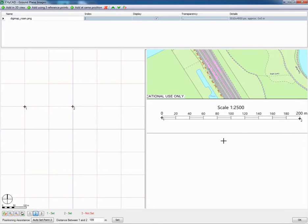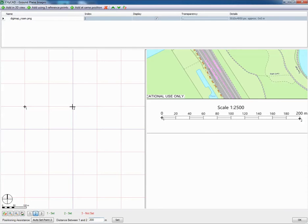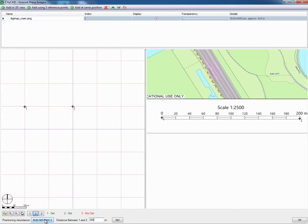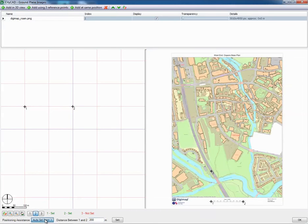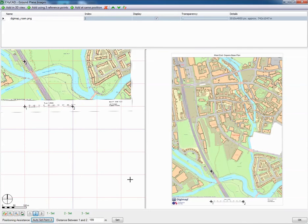Here comes the interesting bit. We go down here, we set the scale, 200 metres. So it knows that now when it's imported, that distance there from 1 to 2 corresponds to 200 metres. And now we do auto set point 3. We click on that and you'll see that plan imported into CityCAD. And there we go. Actually, that was pretty quick.